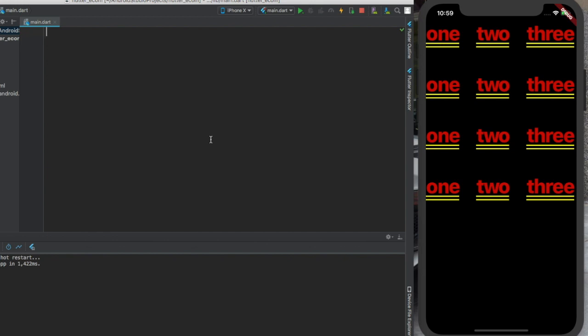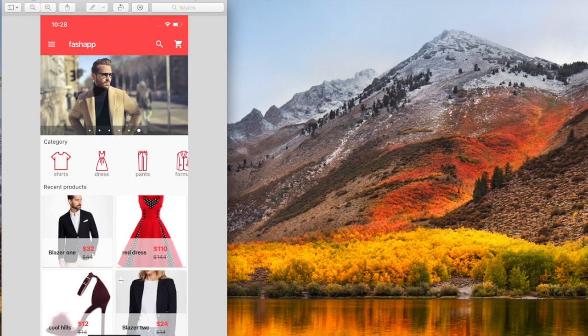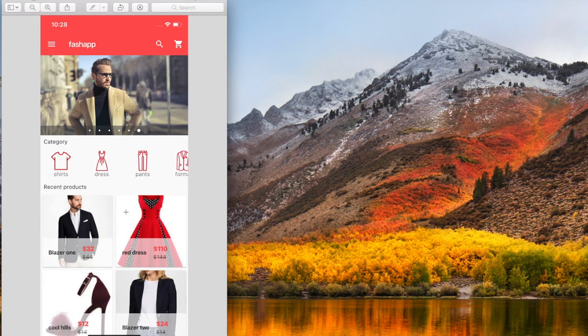To give you an example, for a login screen you would use a stateless widget because the contents of a login screen will never change. But if you want to create a home screen like this, you would use another type of widget which we're going to talk about in the next video - it's called the stateful widget.